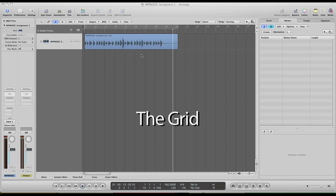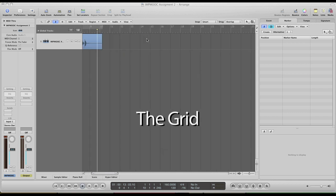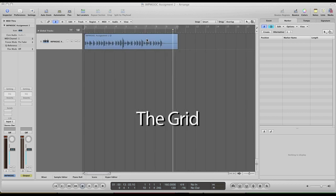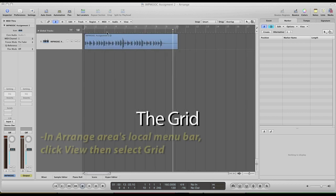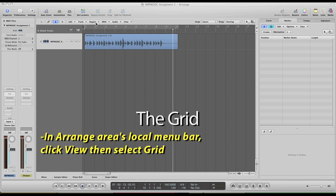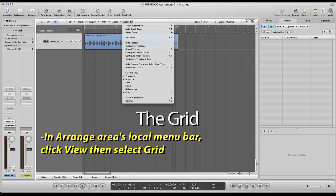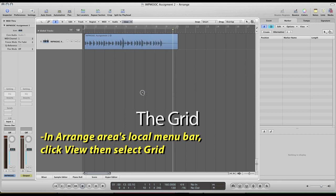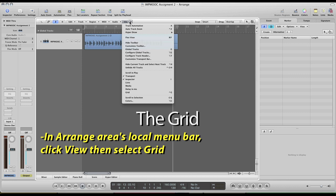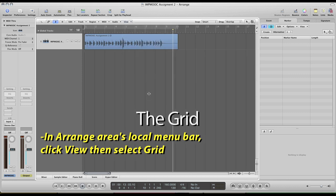But sometimes you need complete control over where you go and you don't want the bars showing there or Logic to be having any control on where your tracks are snapping to. So real easy to turn that off in the range area local menu bar up here under the view option. There is the grid and you just click that and those vertical lines go away. Come back, click it again, and they come back.